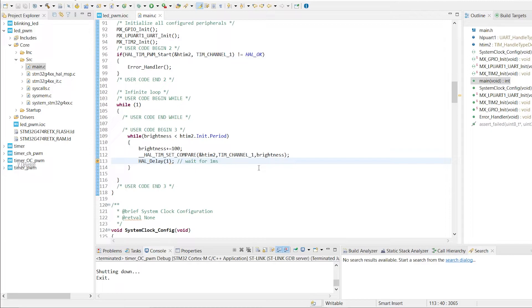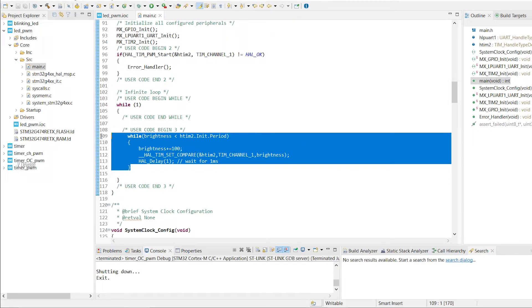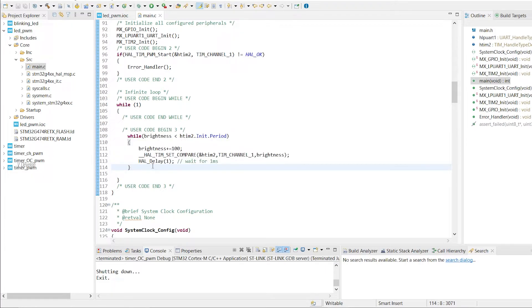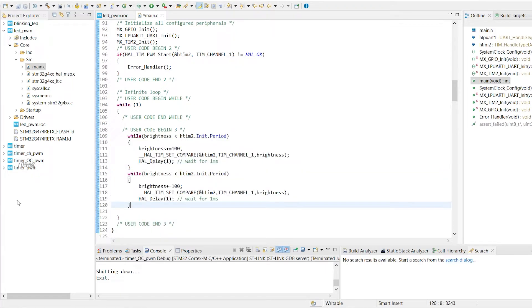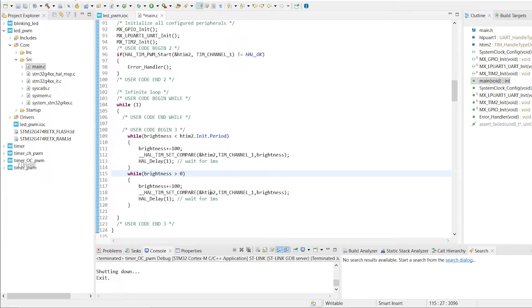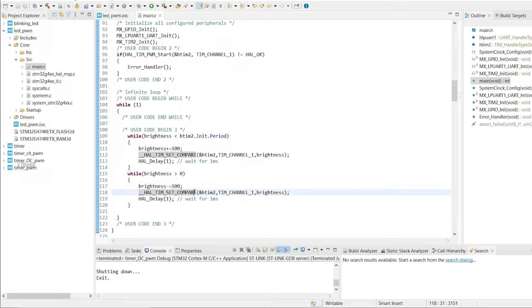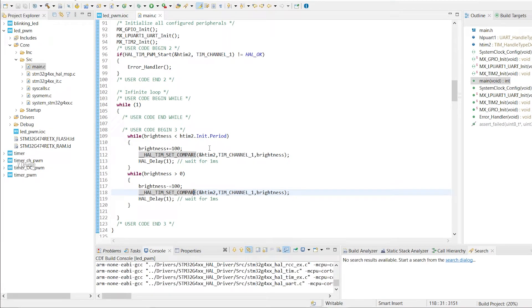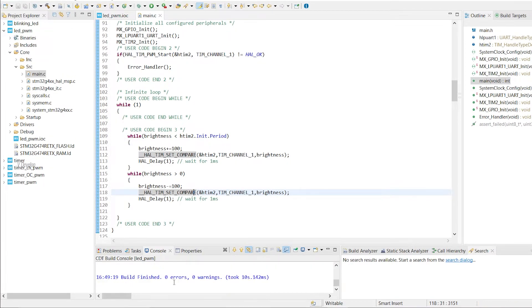Next, we have to reduce duty cycle. Let's duplicate this code block and we can decrease duty cycle or brightness value. So it can be greater than zero and here it should be minus 100. That's all. Let's build it. Click on this hammer button here. Yeah, zero errors and zero warnings. Good.